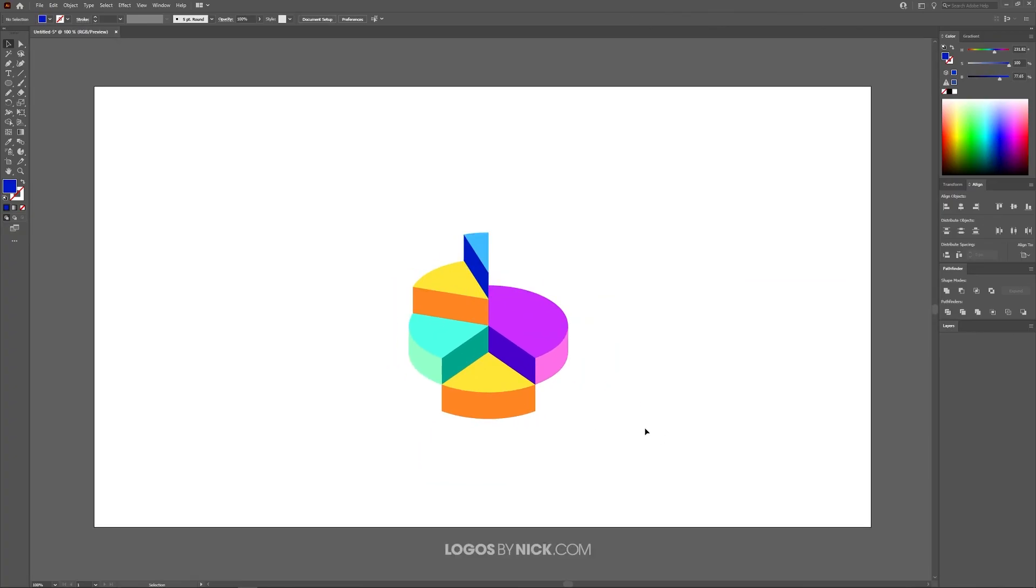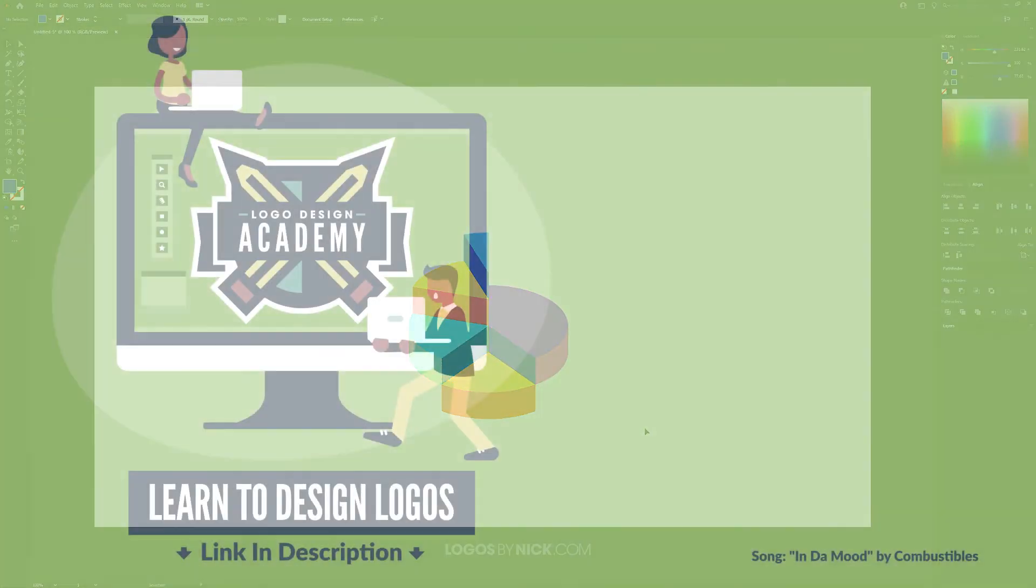And there you go—that is how you can create very simple 3D vector pie charts using Adobe Illustrator. If you have any questions, leave a comment below, and as always, thanks for watching.